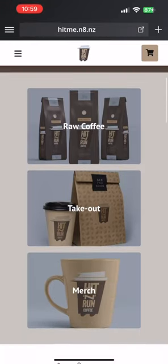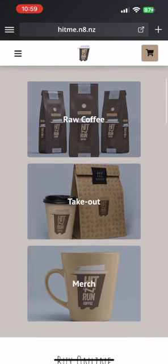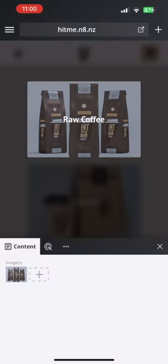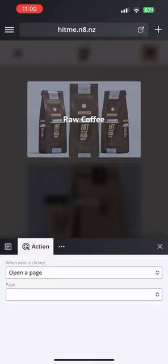This is a catalog section and it's designed to be a launching pad for other pages on your website. In this case I will soon have a page showing all my raw coffee beans, another for ordering takeout, and at least one for merchandise. Tapping on one of these you'll see the settings are all about the image and then the action — they're really just big fancy looking buttons.